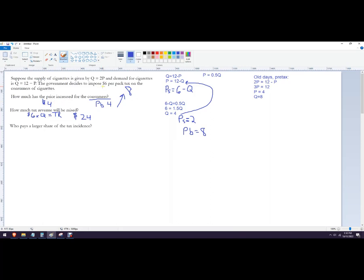Not the entire $6 is imposed on consumers. $2 is imposed on the sellers, which is the difference between the price that the sellers get to keep and the old equilibrium price, which was four.